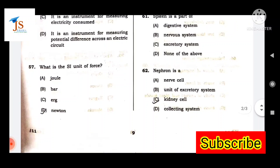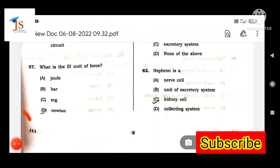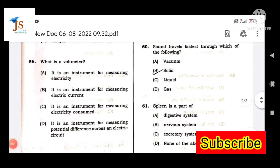Next question: What is the SI unit of force? The SI unit of force is Newton. Option D.